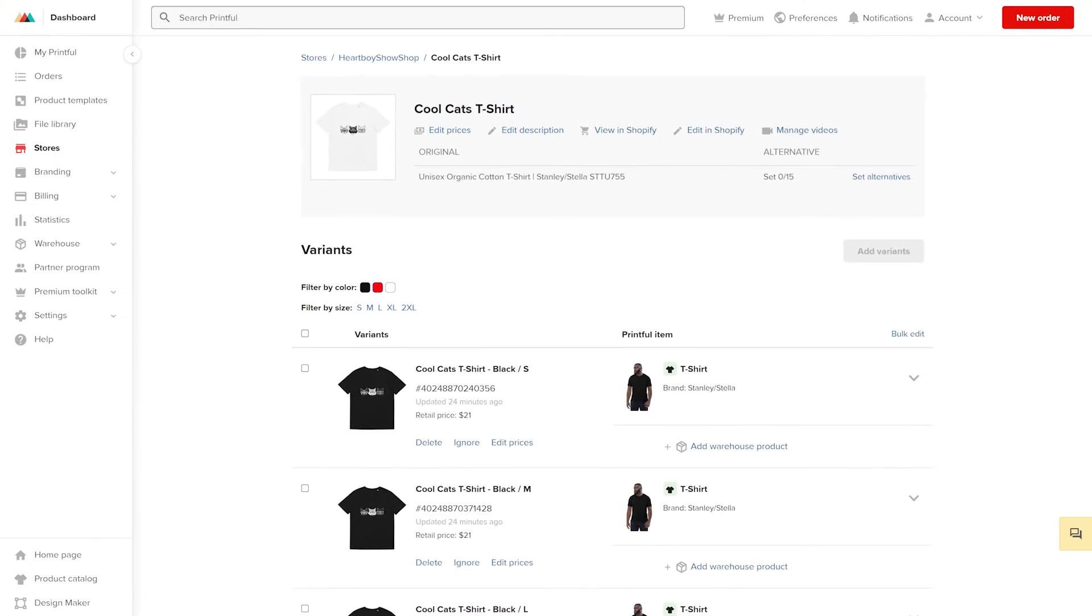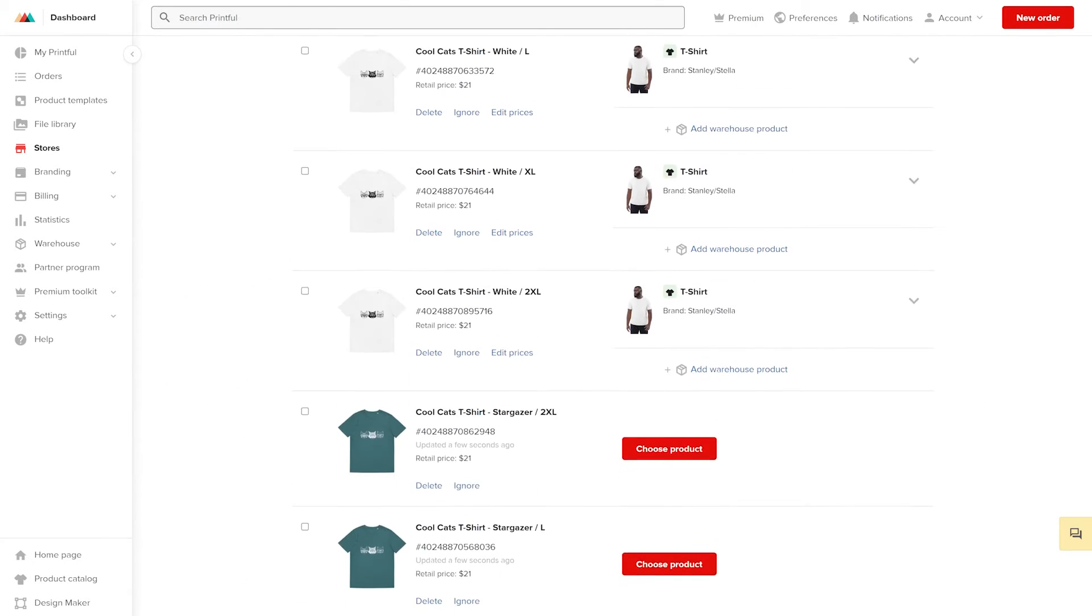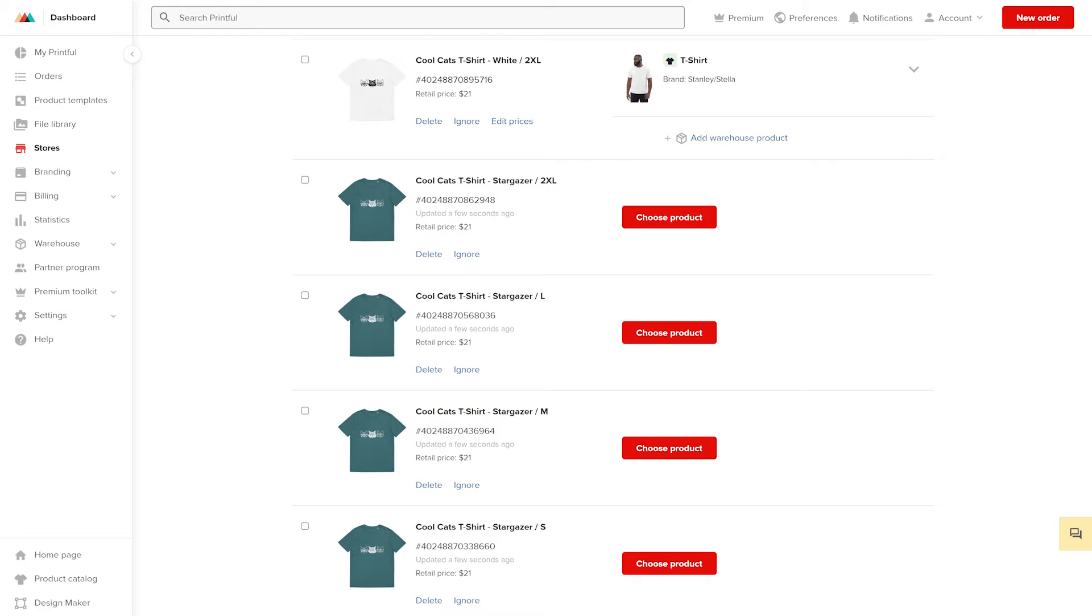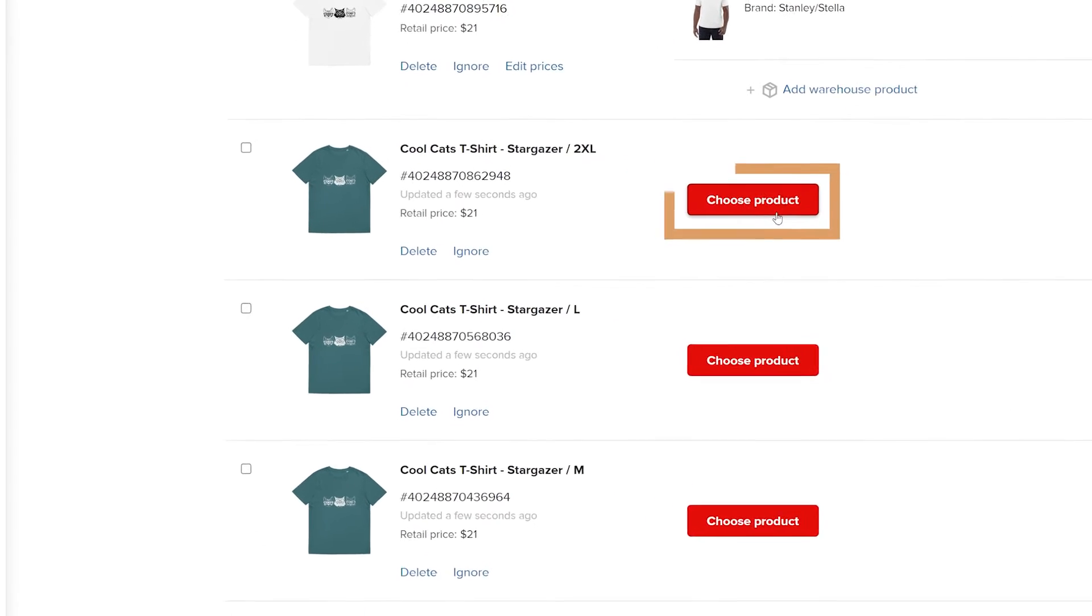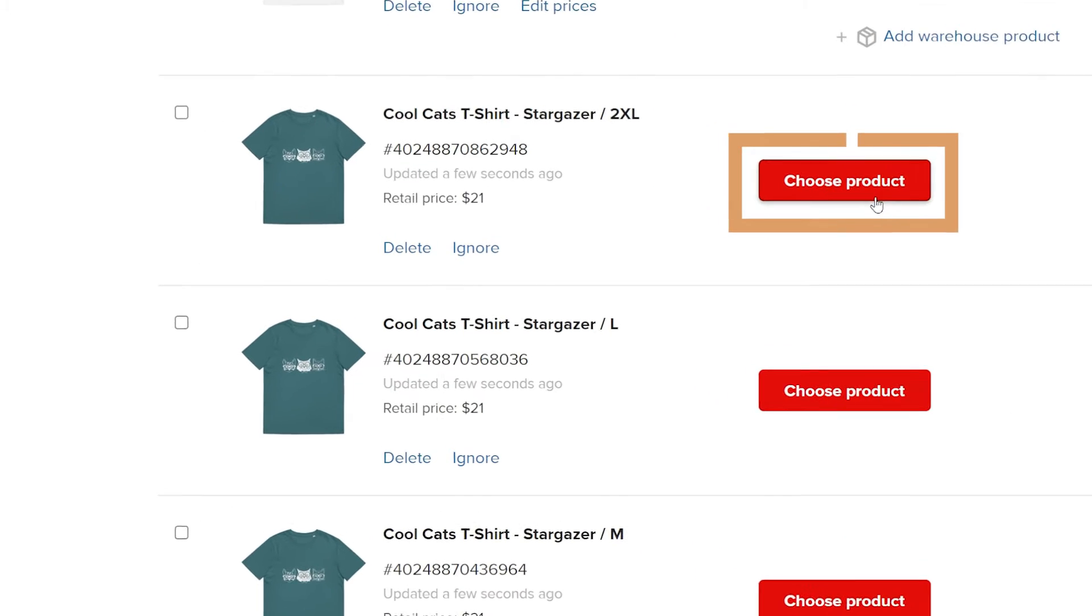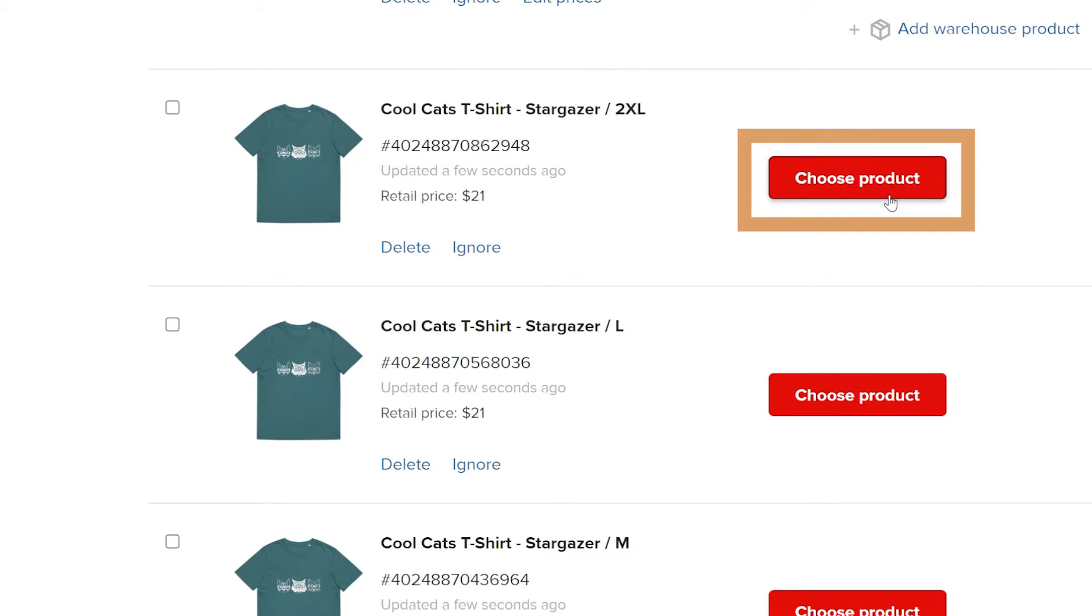You can sync variants that are unsynced on any eCommerce integration by clicking Choose Products. By manually syncing variants, you can explore new possibilities like adding multiple designs to the same product color.